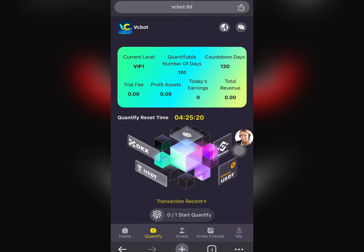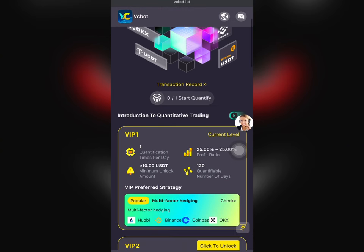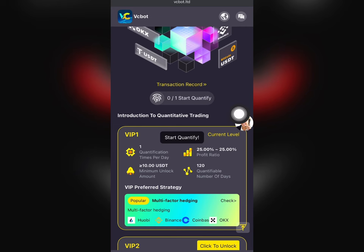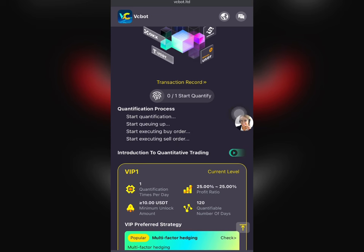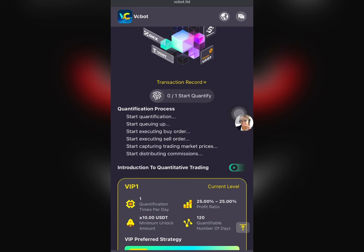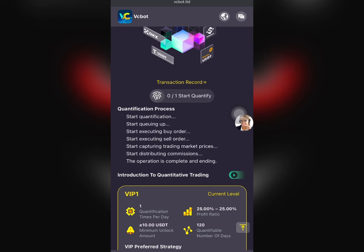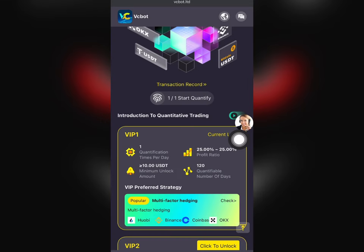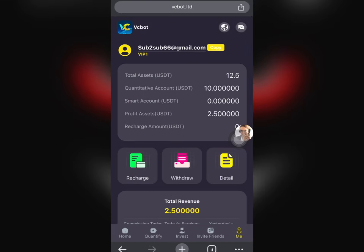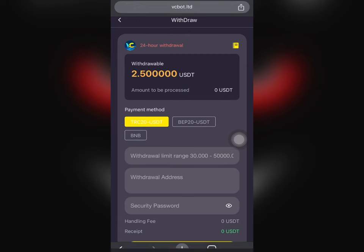Right here now, as you can see, I have four hours to complete that every day. This is my current level — 10 USDT to upgrade — and I'm going to be making a 25% profit ratio, which is over 2.5 USDT. Once this quantification process has ended, you can see I just made 2.5 USDT.